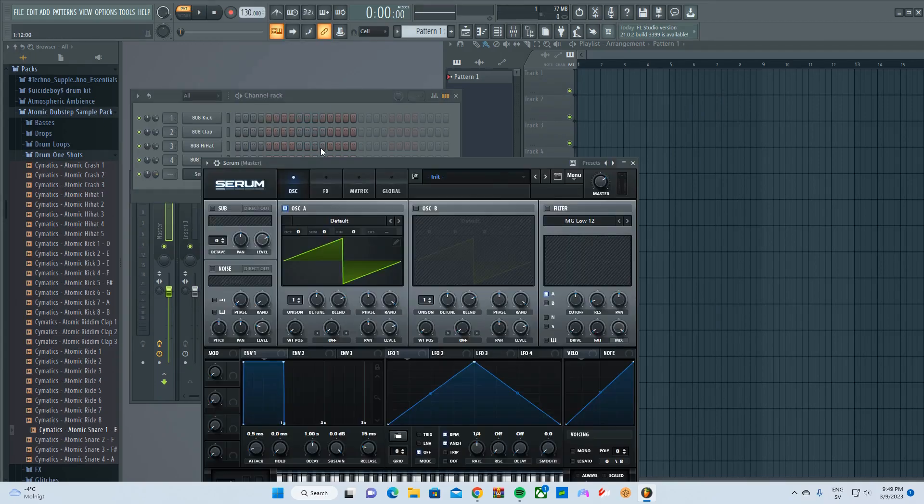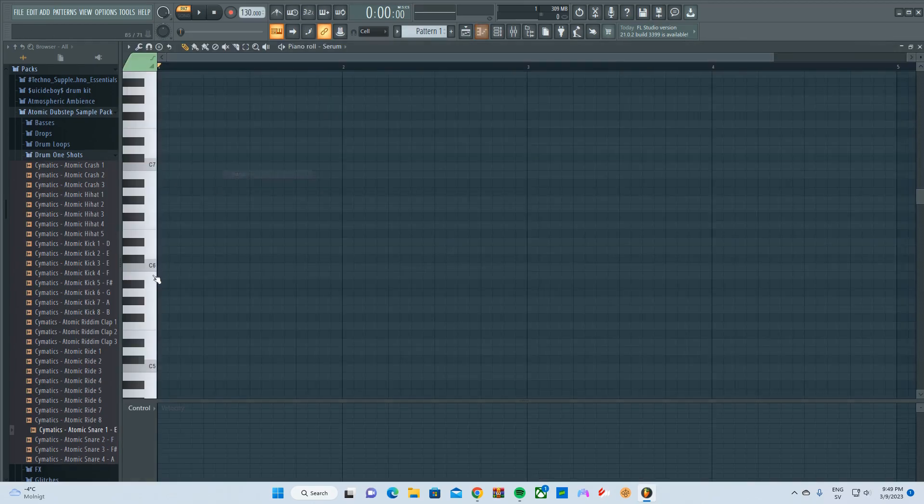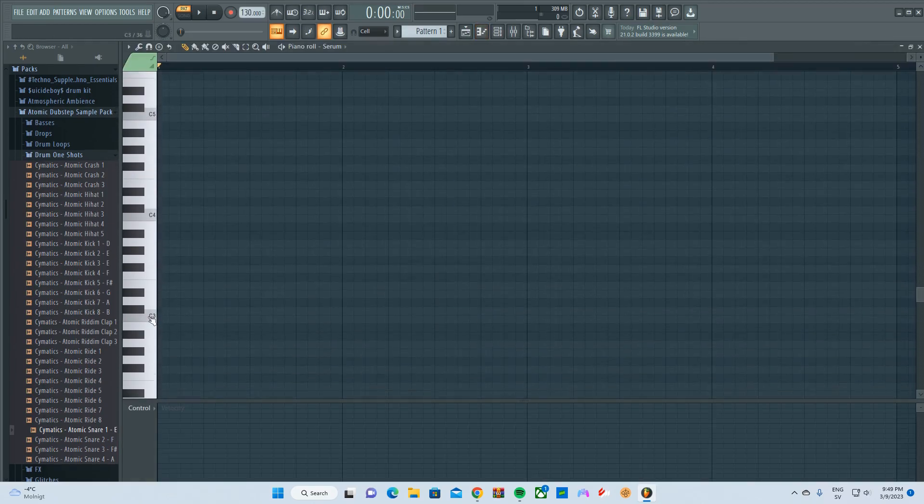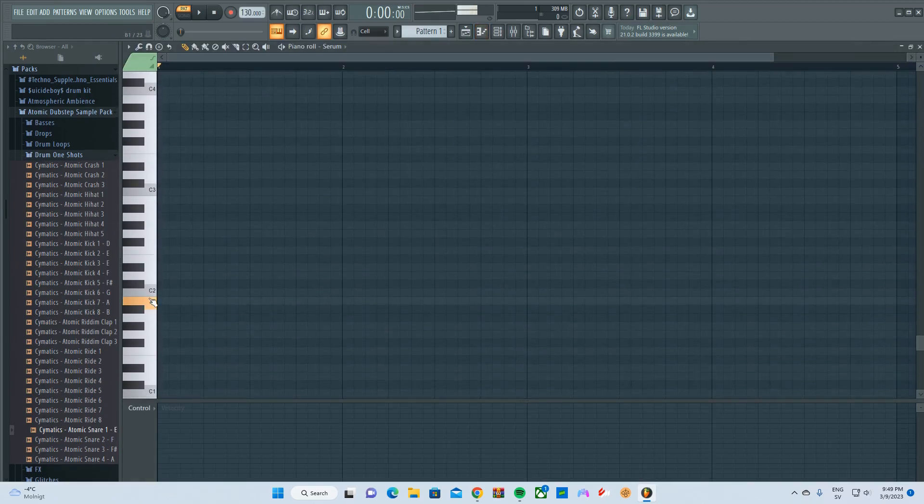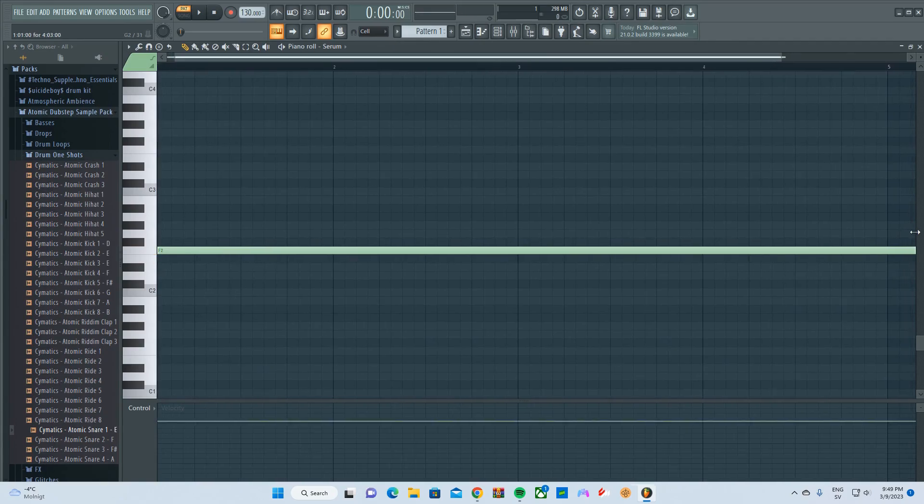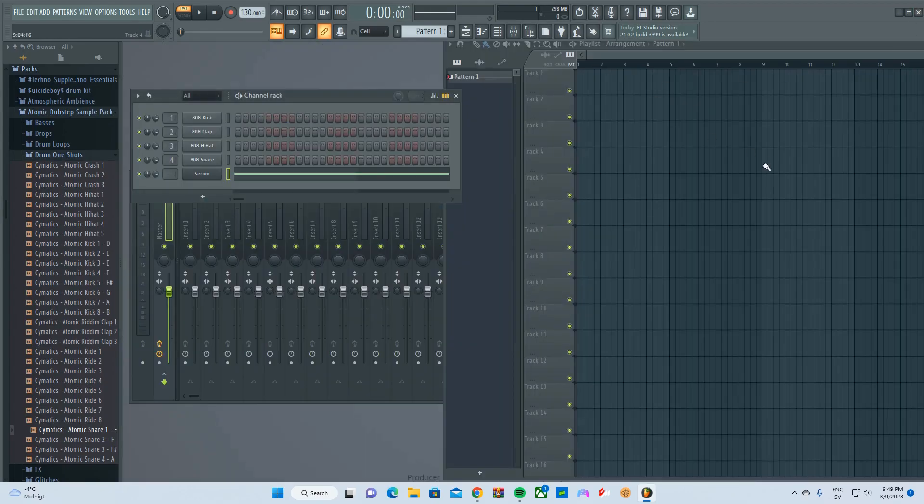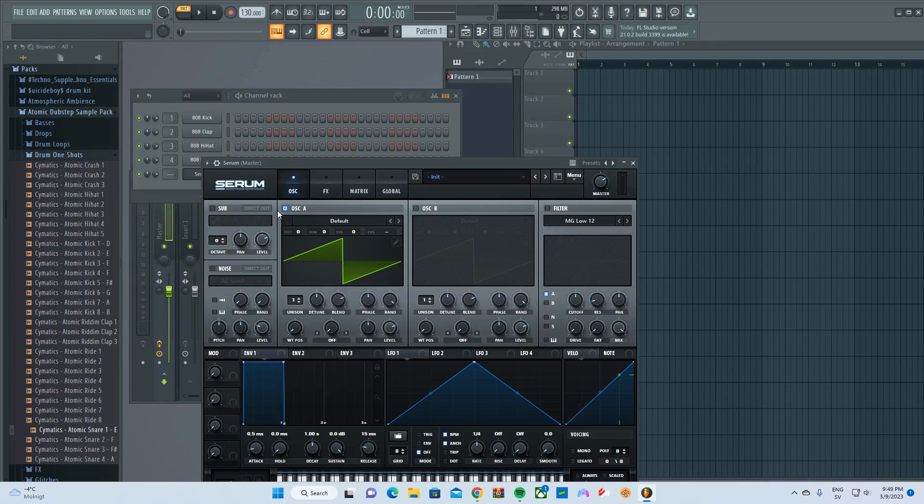Open up Serum if you haven't. So I'm just gonna place a note, just a random note on, and it's gonna be like five bars long.